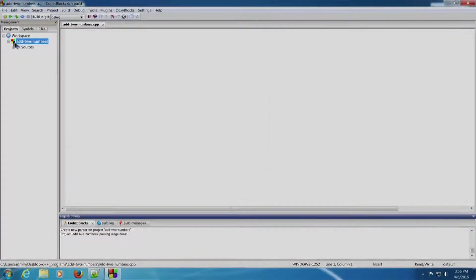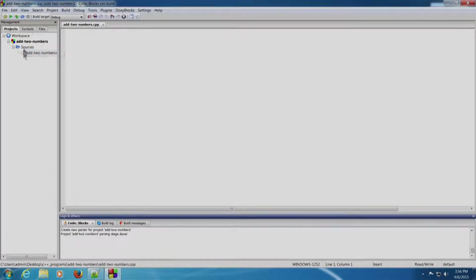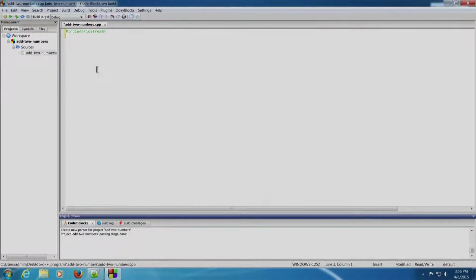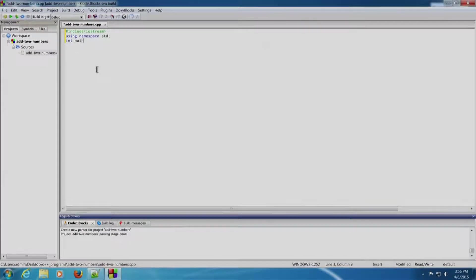Now double-click on 'add two numbers', double-click on Sources, and double-click on 'add_two_numbers.cpp'. This is the left pane, which is the workspace window. We will start writing the program: #include <iostream>, using namespace std, int main, return 0. This is our template program.